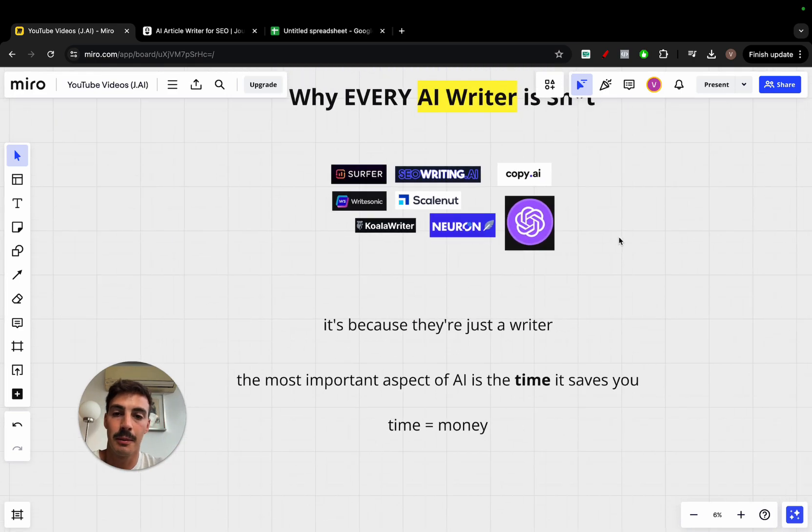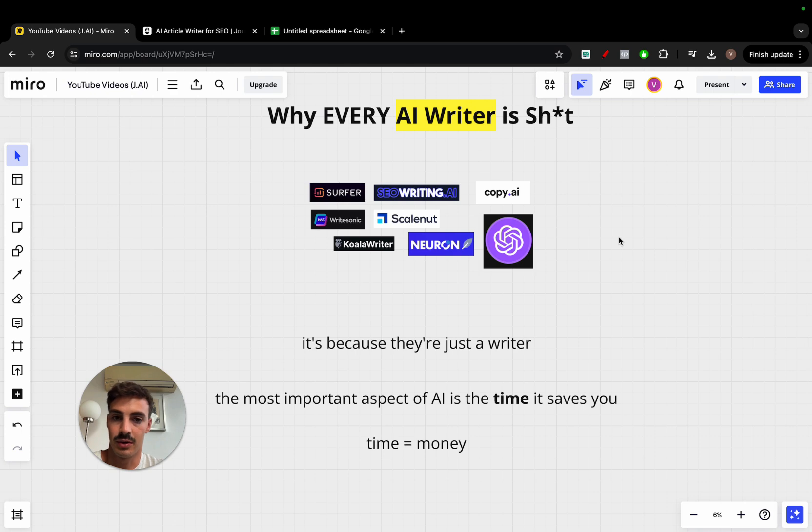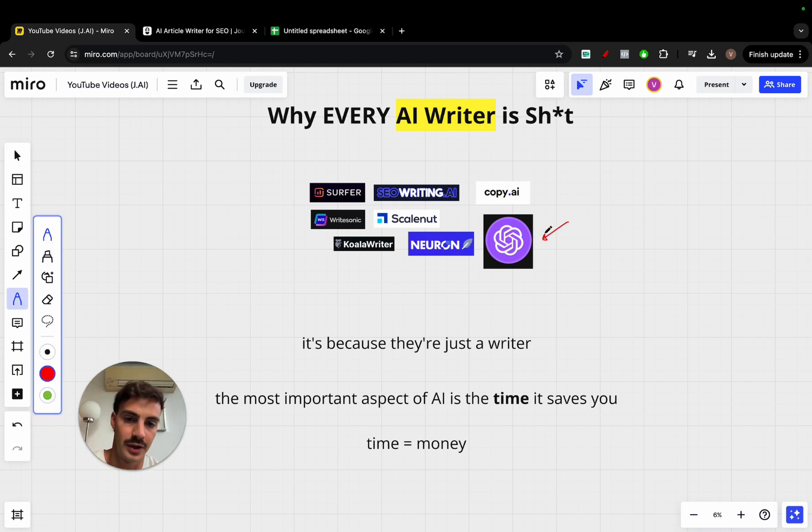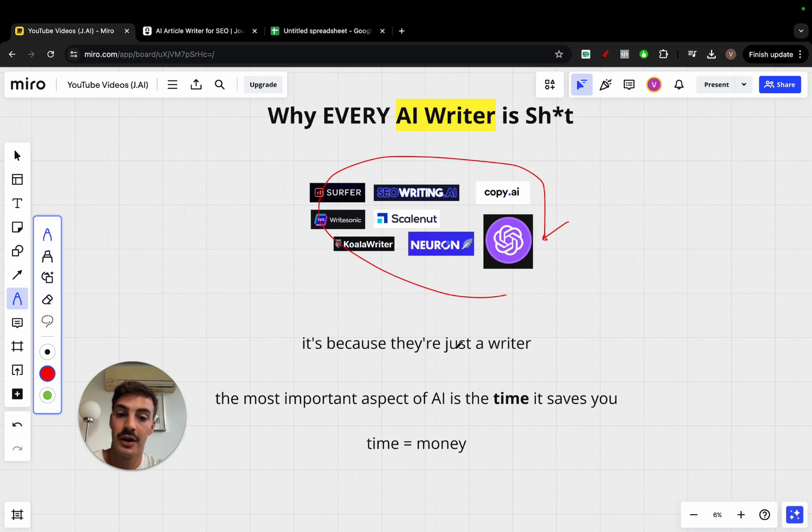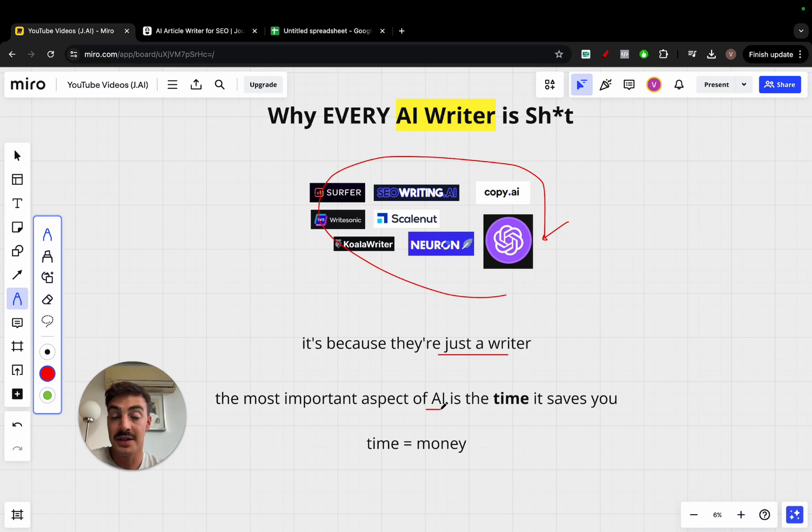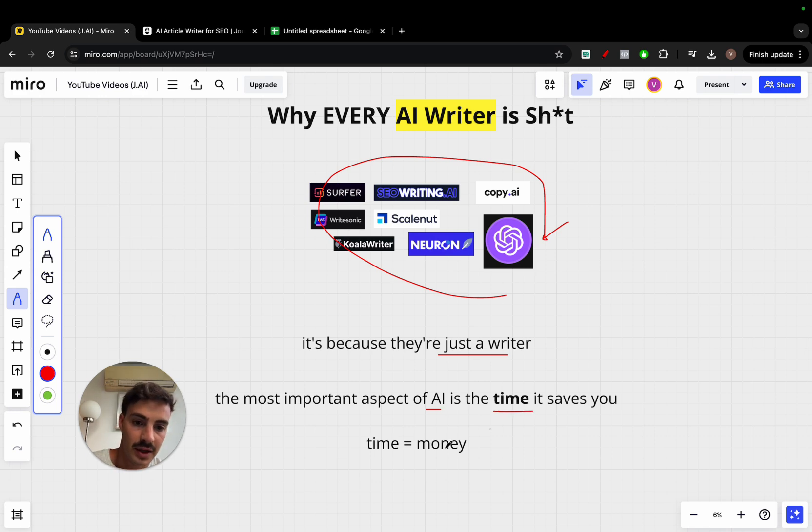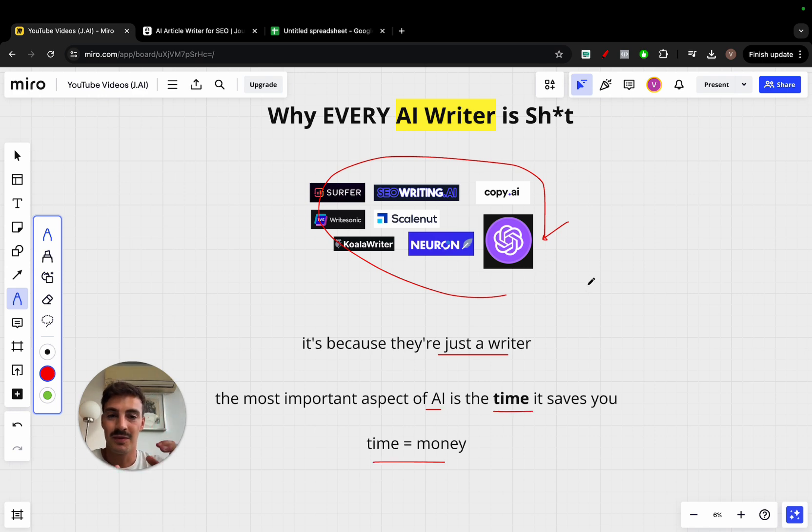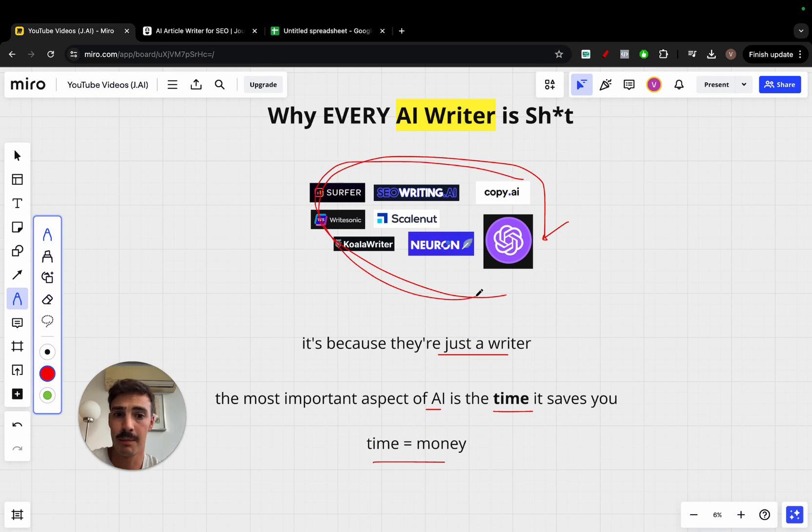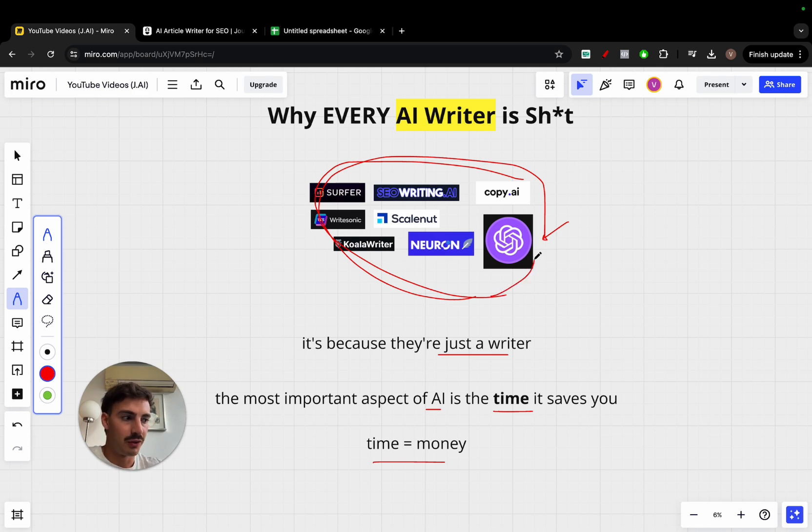That's the single biggest issue. ChatGPT is great, we all love ChatGPT. It can write articles for us, all these can too. But they're just writers. And the single most important thing about this amazing technology that is AI is saving you time, because time is money. And just having a software and paying for a software on a monthly basis that just writes for you isn't enough.